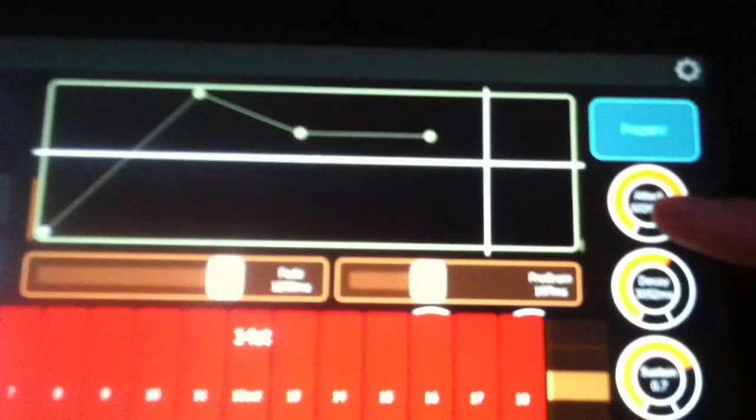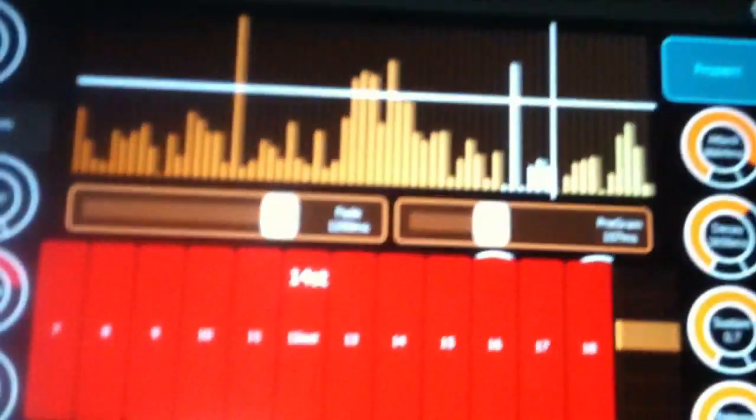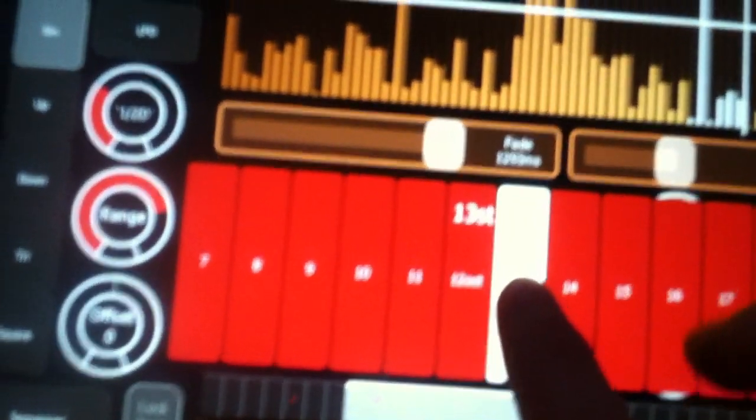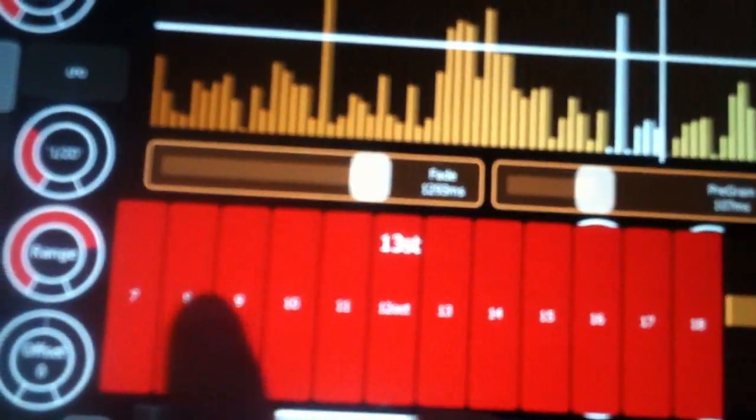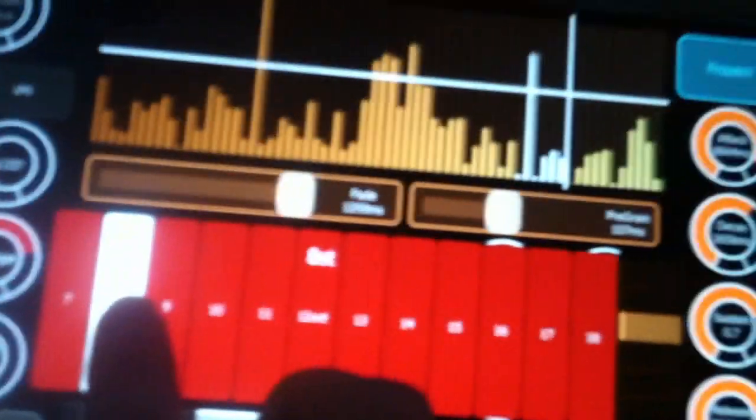So you can see your ADSR here, control it here. And then you play it with the keyboard. Let's add an LFO.